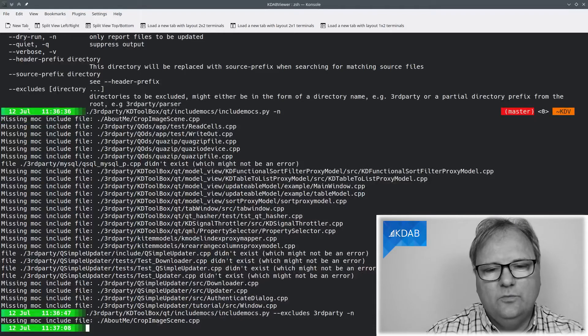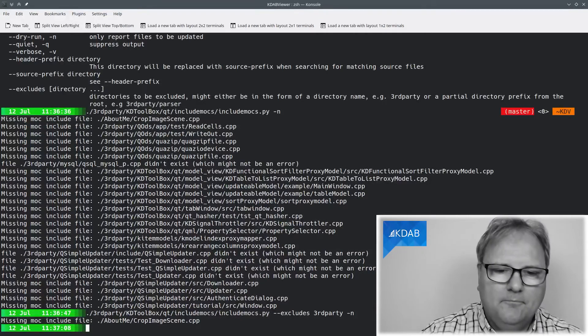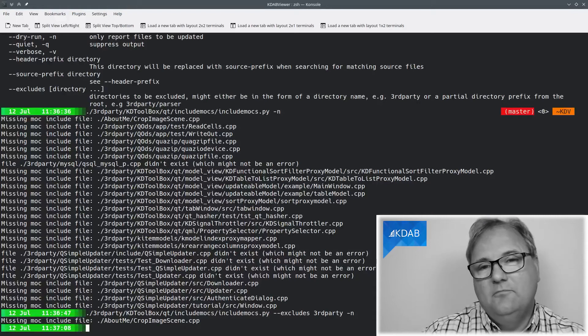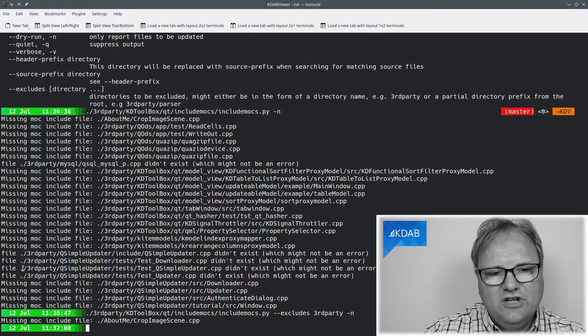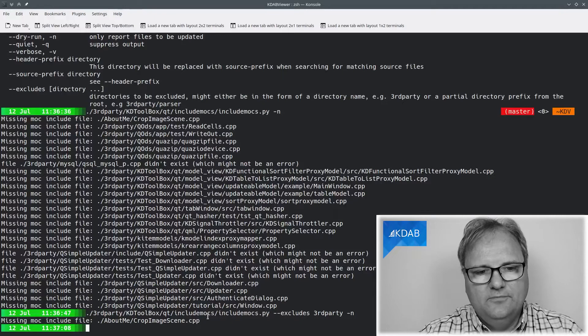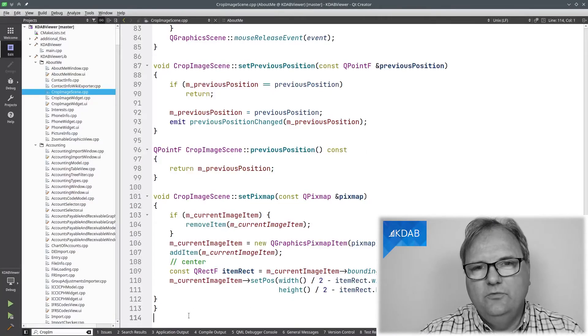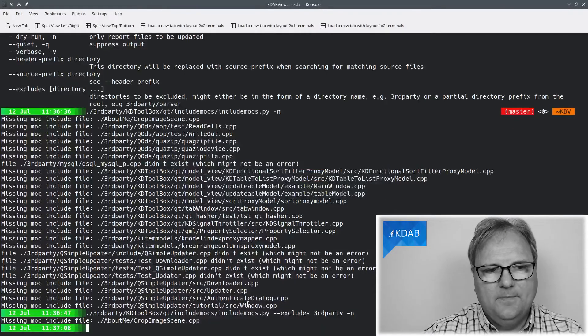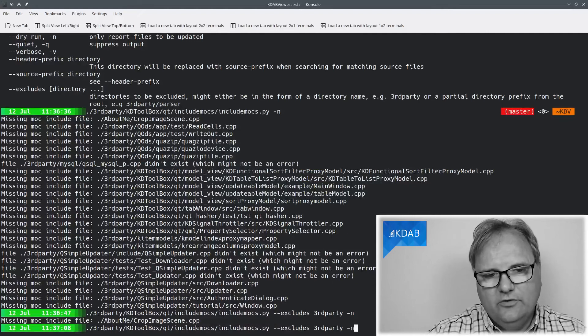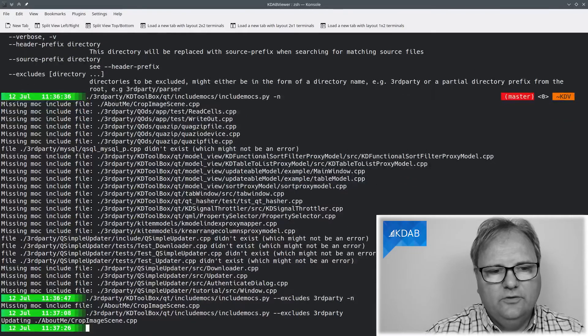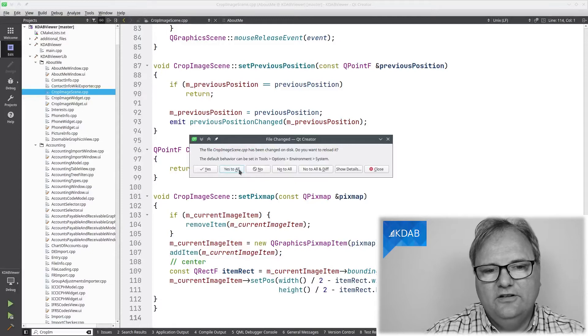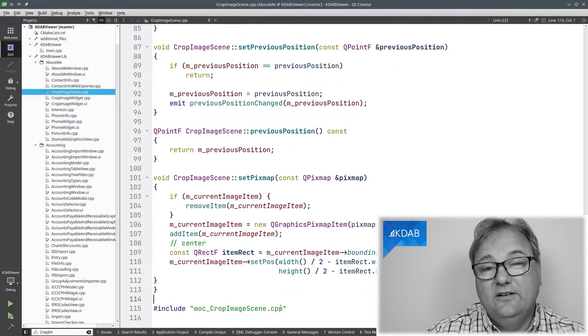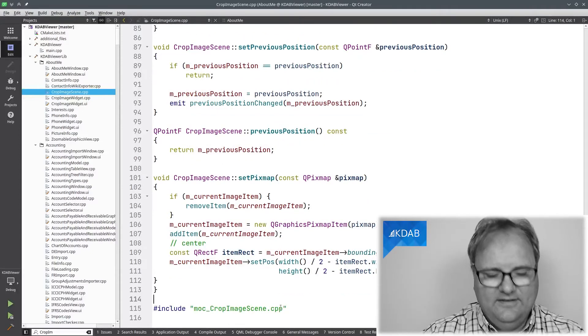And of course, my --includes can specify multiple directories. And I changed the crop my scene from here. I just removed it again, and you can see it's complaining. And without the -n, well, it'll just do it. It'll update the file, and Qt Creator will say, hey, that file changed. And it added it to the file like this.